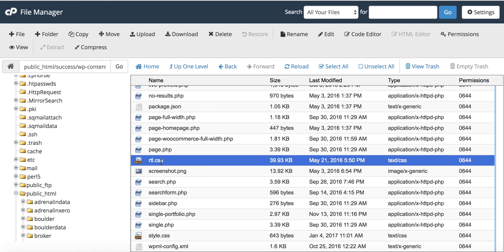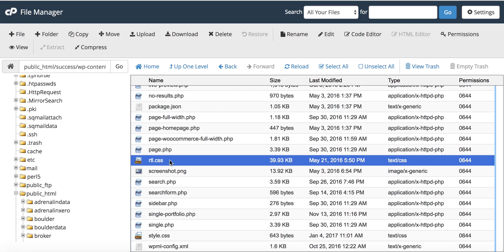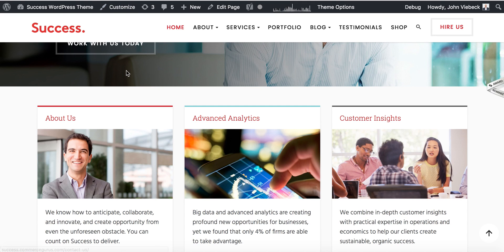If your theme does not have an RTL.CSS file, there's a 99% chance your theme is incompatible with RTL. In that case, reach out to the theme author and ask them to provide an RTL CSS file, or find an alternative theme.